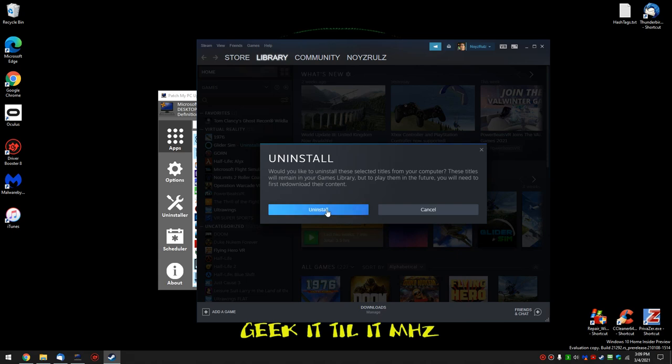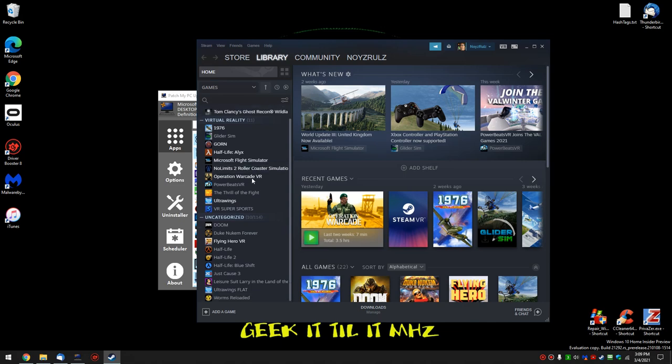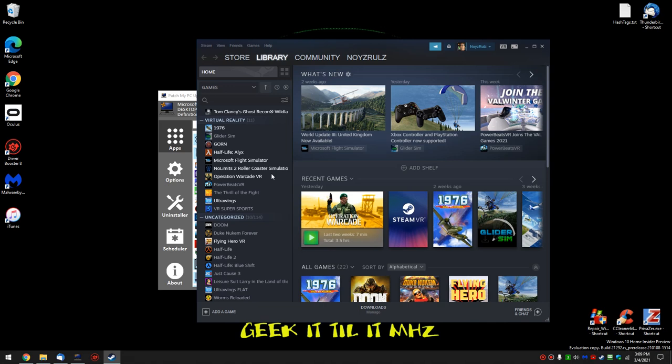Asked me if I want to uninstall the selected titles. A little tough because it's not really showing me. Let's take a leap of faith. Let's see here. As you can see a list of my games here.